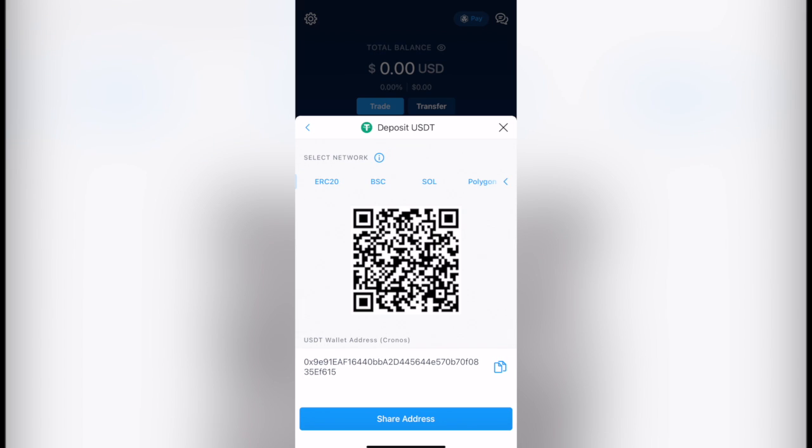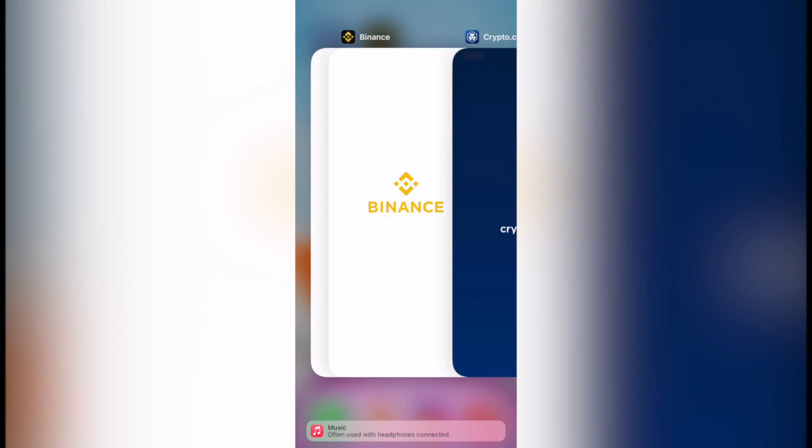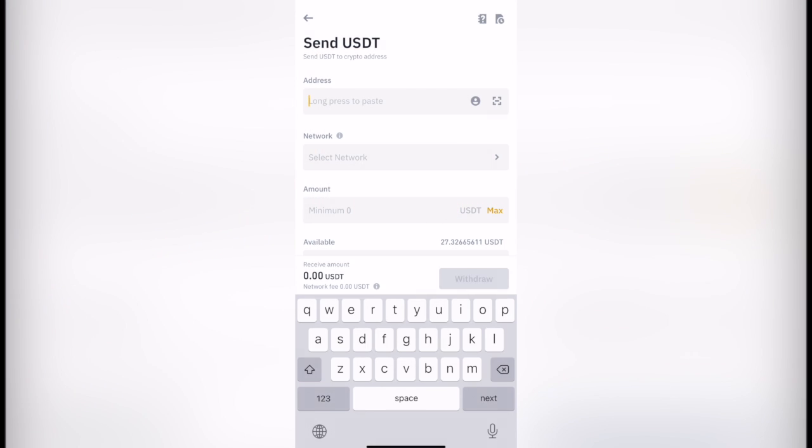Now in this case I use a lot Binance Smart Chain because Binance Smart Chain is pretty pretty cheap for sending crypto. So I'm using Binance Smart Chain. I'm going to copy this one and then I'm going to go back into Binance. I'm going to paste the address.